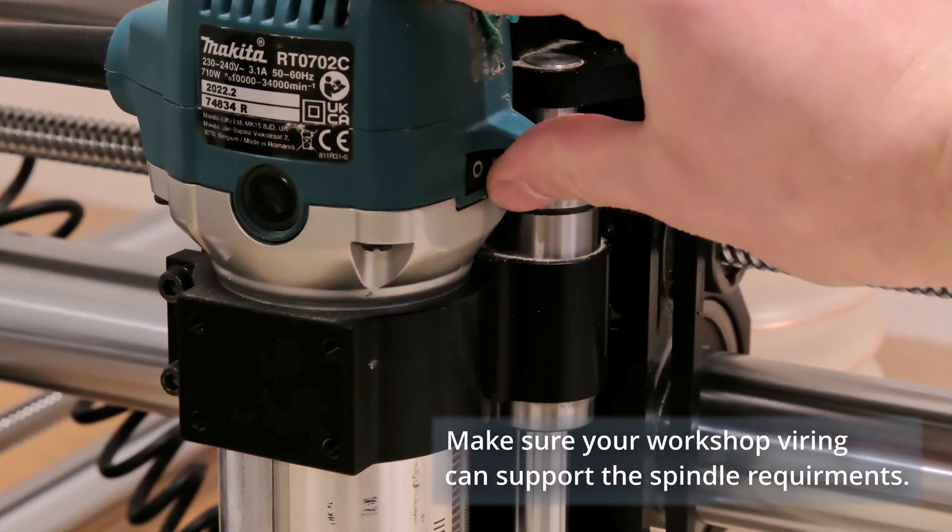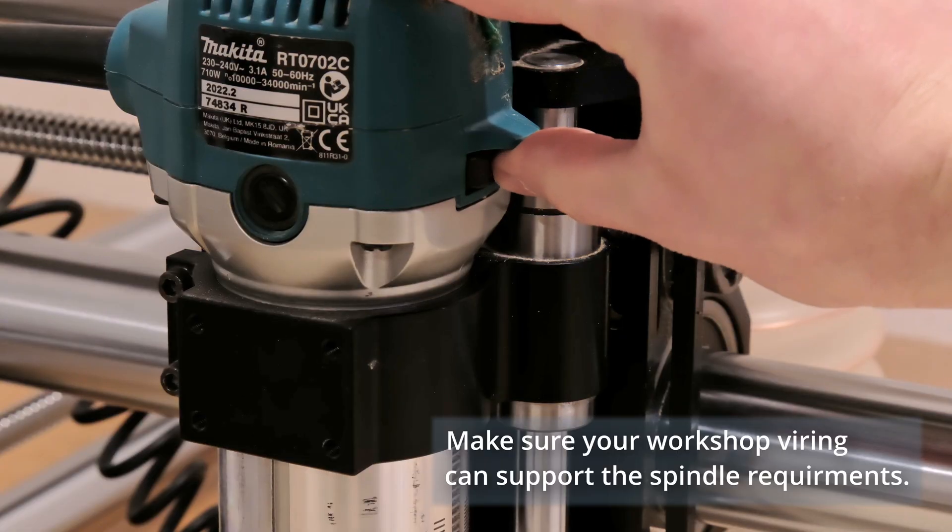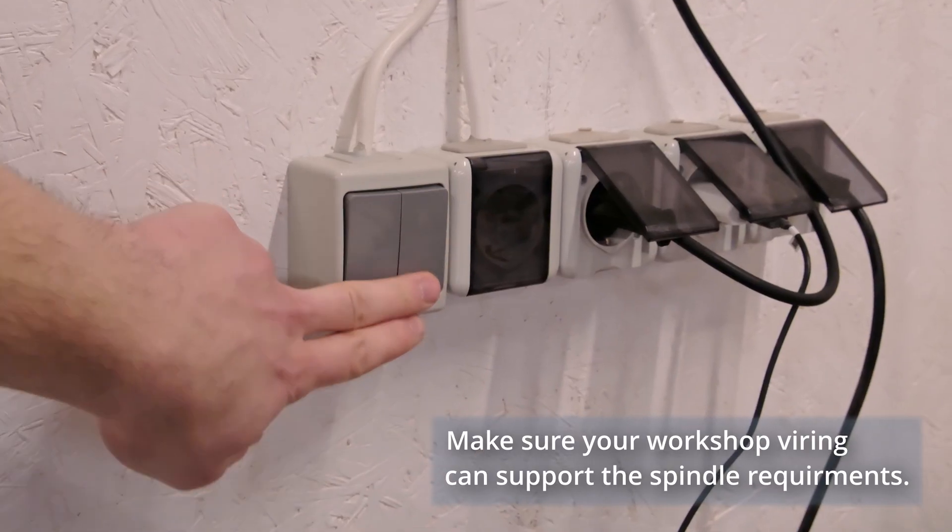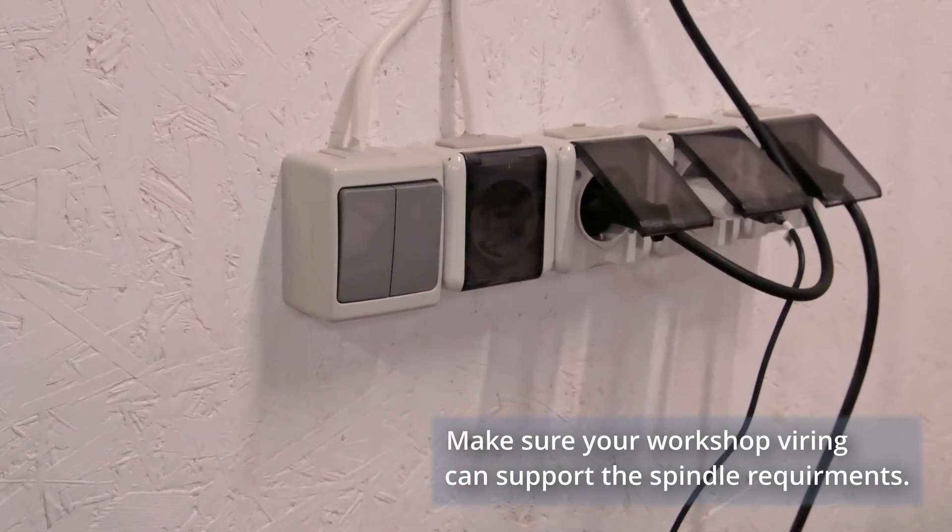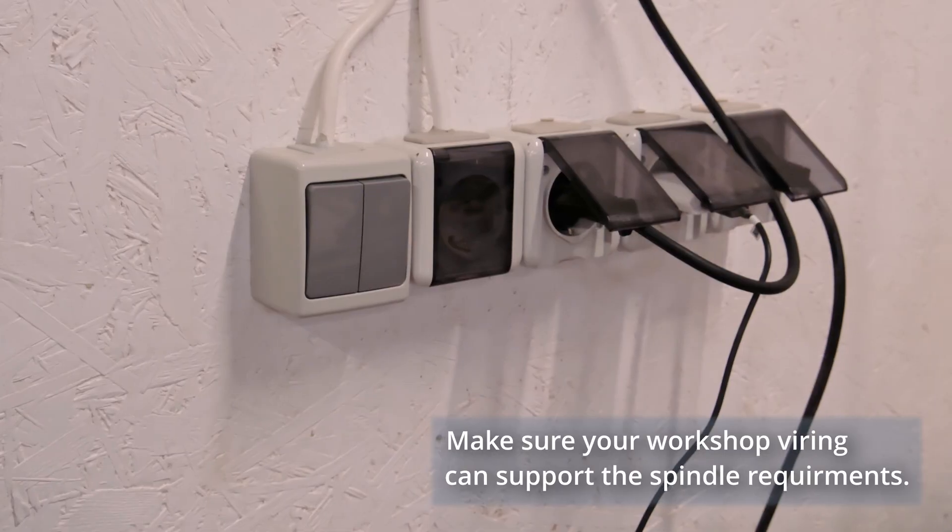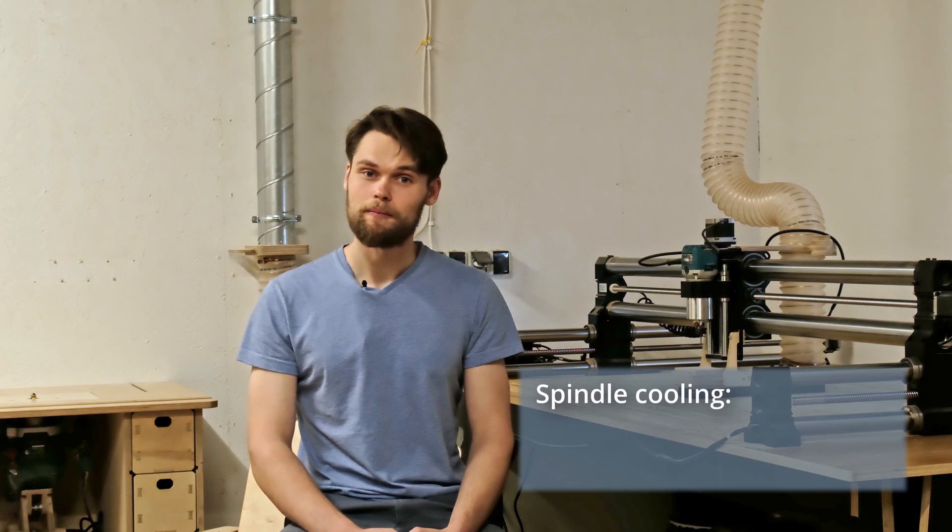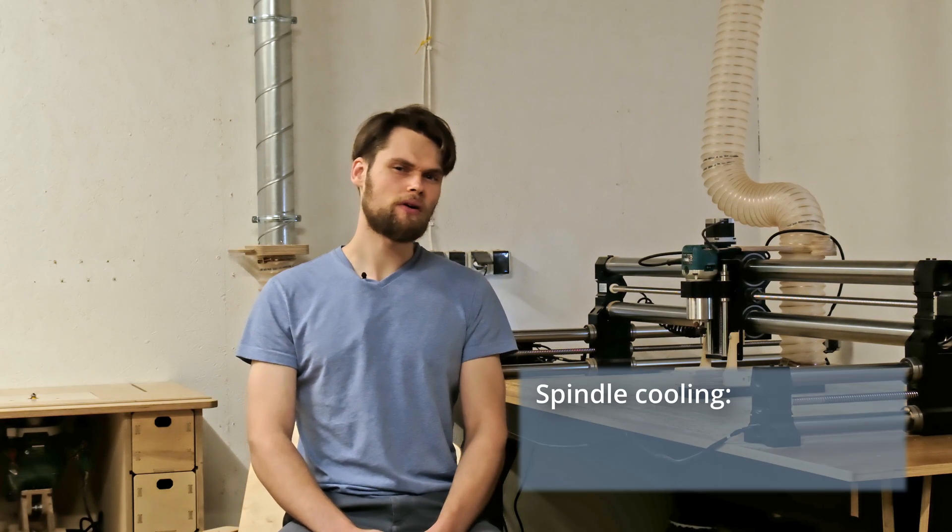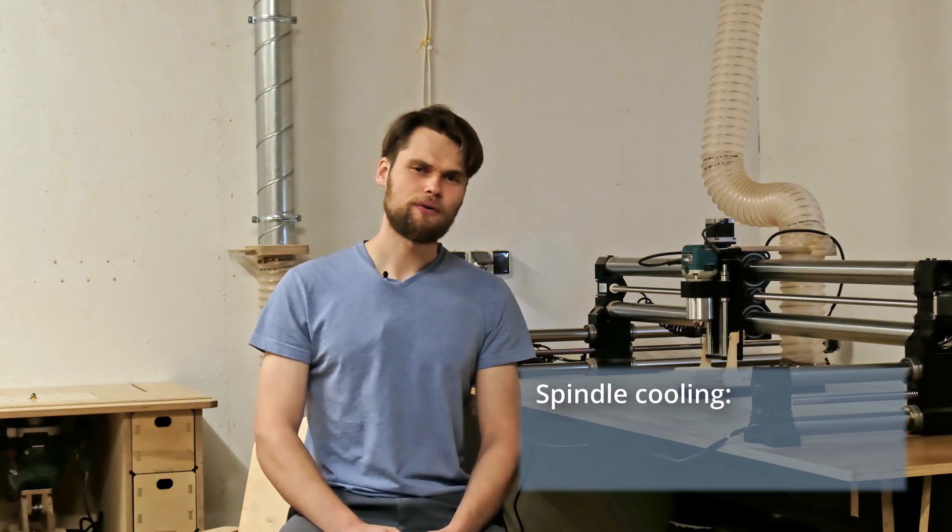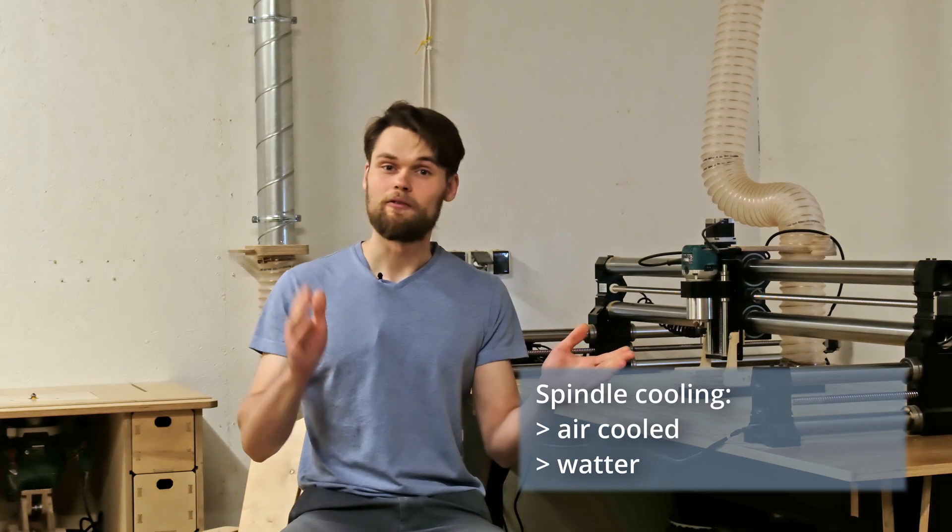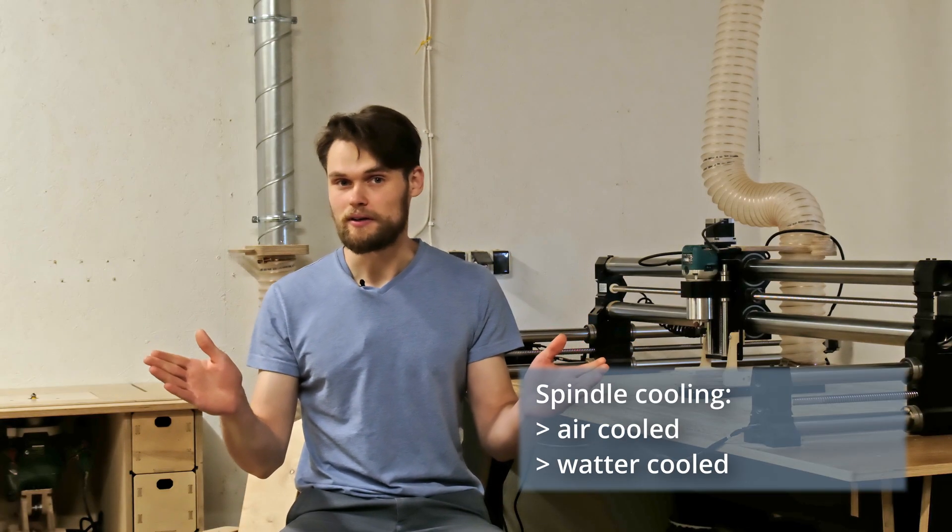It's good if you can just plug the spindle in the wall socket and use it without upgrading the wiring in the workshop. And the last thing about the spindles, the cooling type. In general, there are two types: air-cooled and water-cooled spindles.